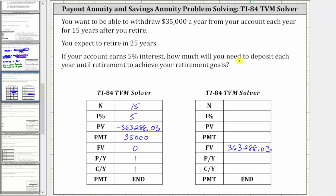Because you'll make deposits once a year for 25 years, capital N is one times 25, or 25. The interest rate is still 5%. The present value or starting value of the account is zero. We are solving for the PMT amount, which is how much you must deposit each year. And the payments and compounds per year remain one.